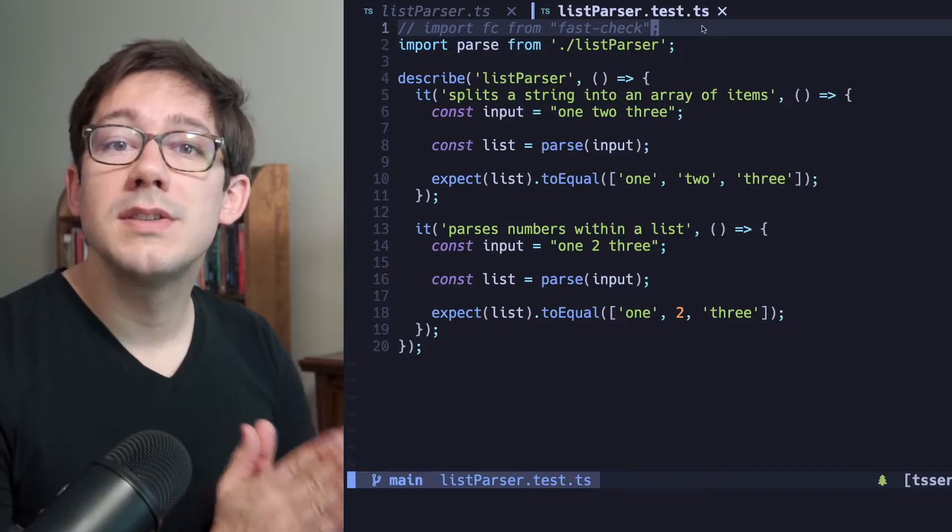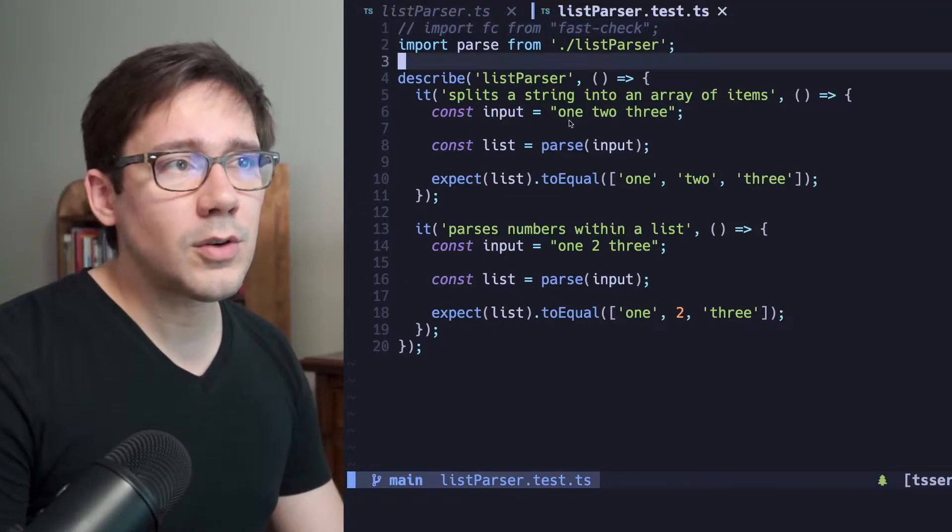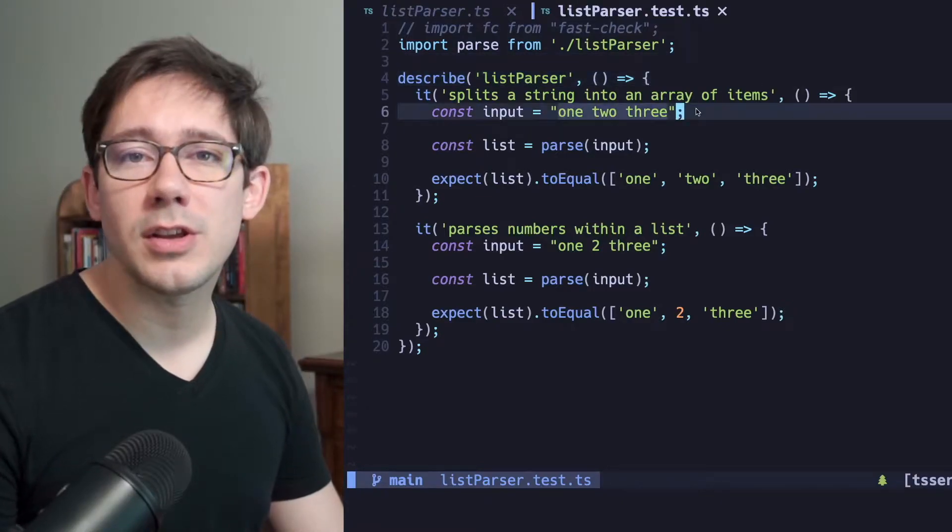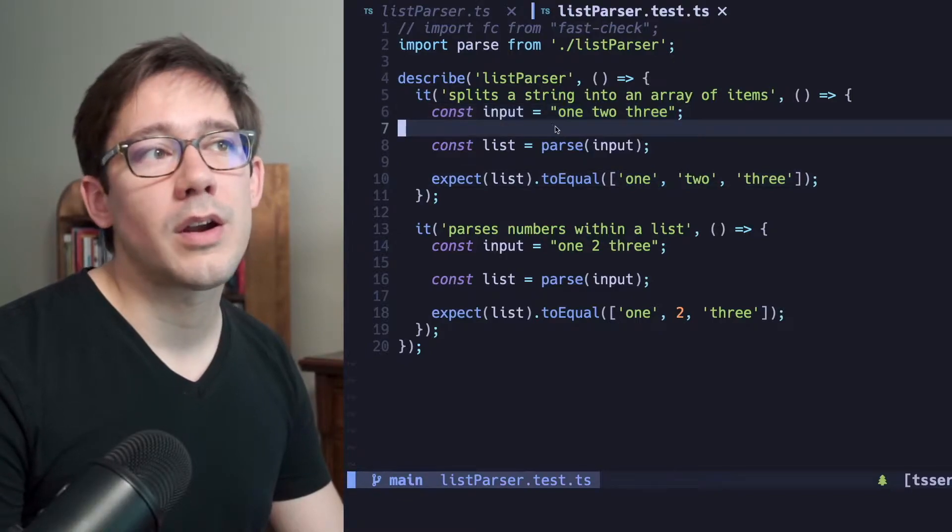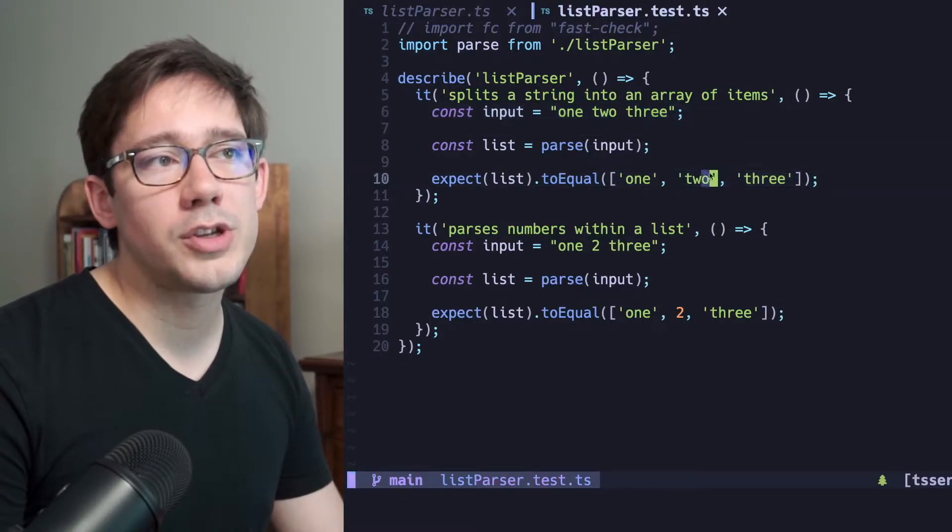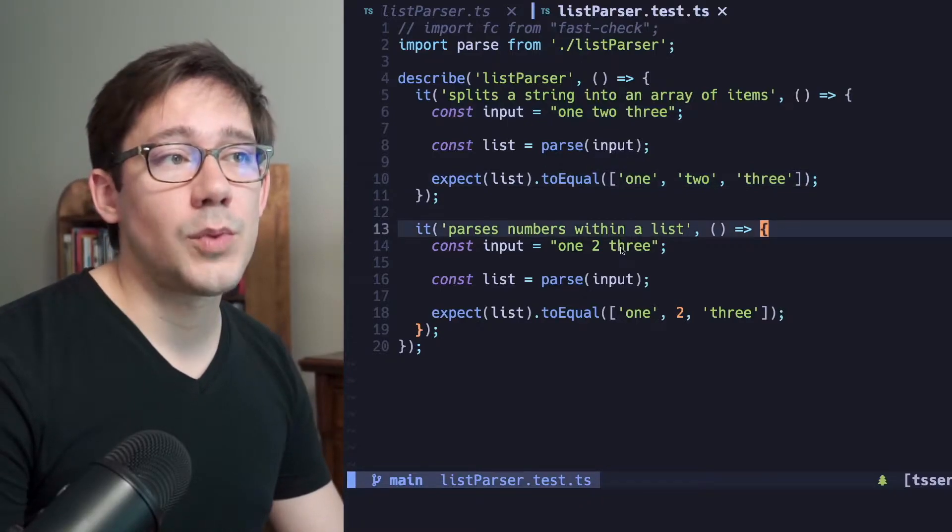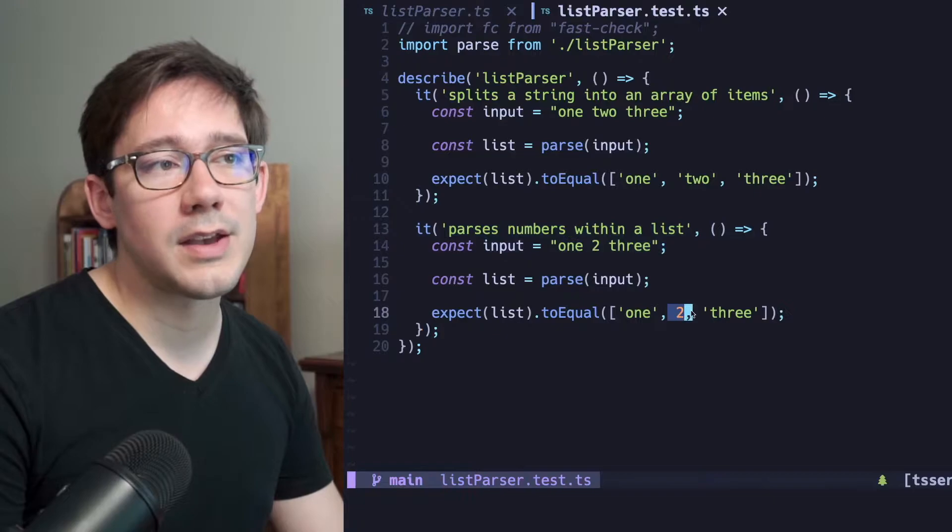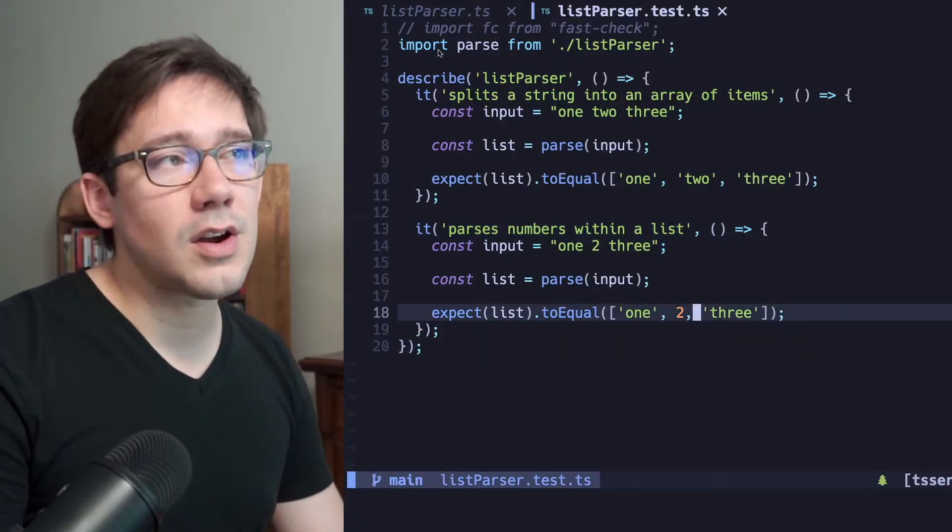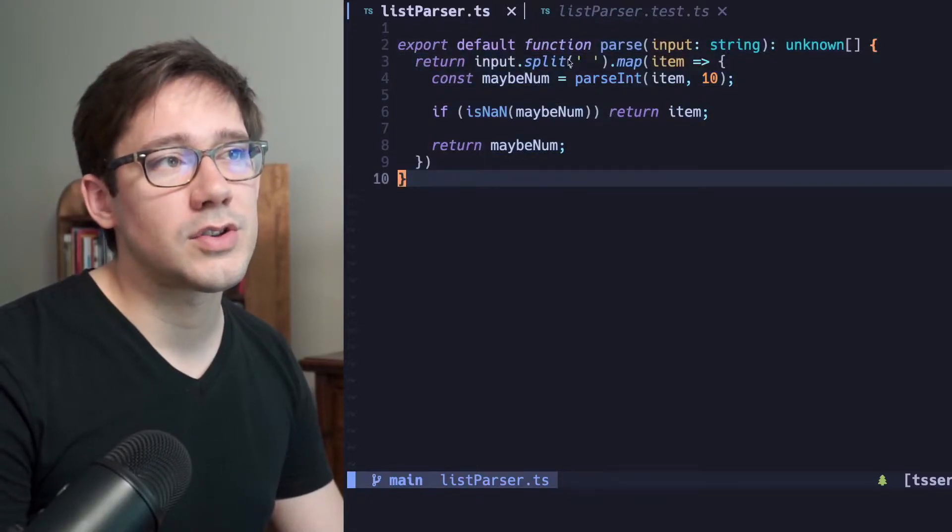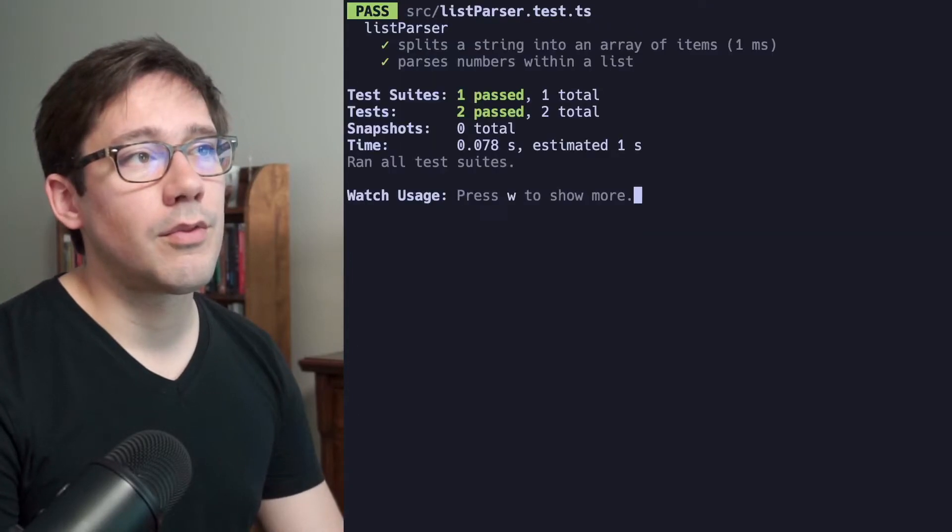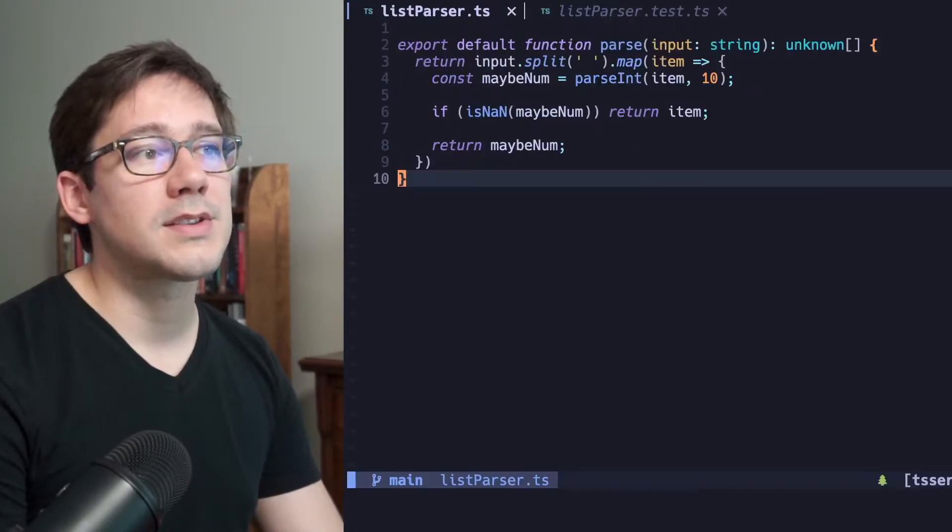Let's start with some example-based tests. These are the typical unit tests that you might write. The little project we're working with here is a list parser. Essentially, it takes a string and breaks it into an array on the spaces. So you can see when our input is 1 space 2 space 3, we get 1, 2, and 3 as the elements of the output array. We also want to make sure we parse numbers. So when we have a 2 in there as the second element, it is actually parsed into the number 2. These tests are currently passing. We have a very basic function here split and then map to parse the right values to integers. And if we run yarn test, we can see that currently all of these tests are passing.